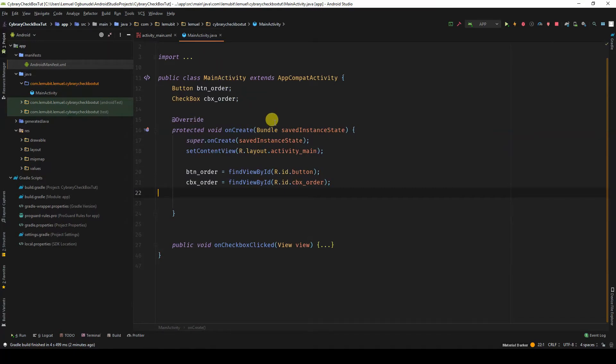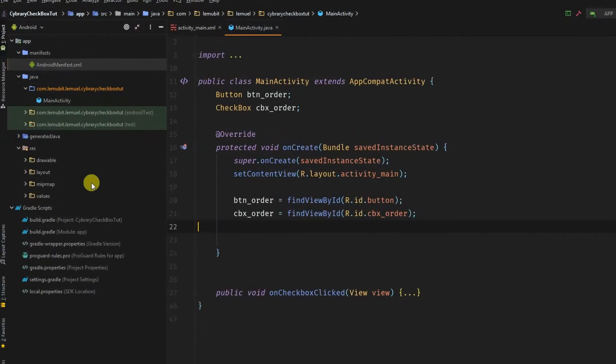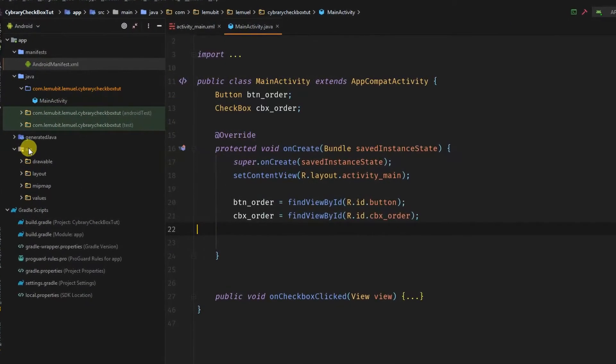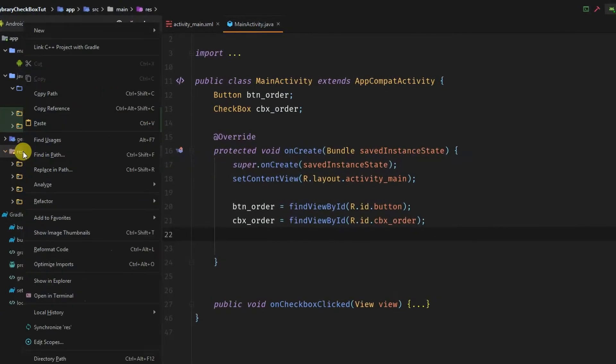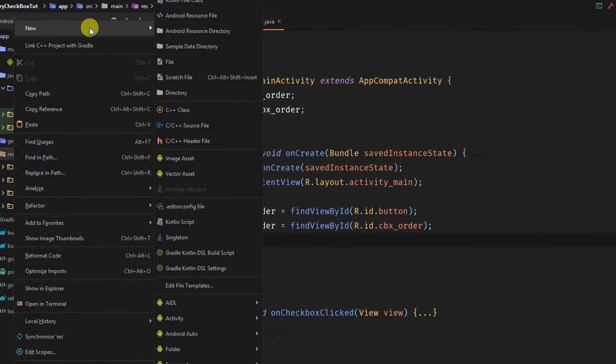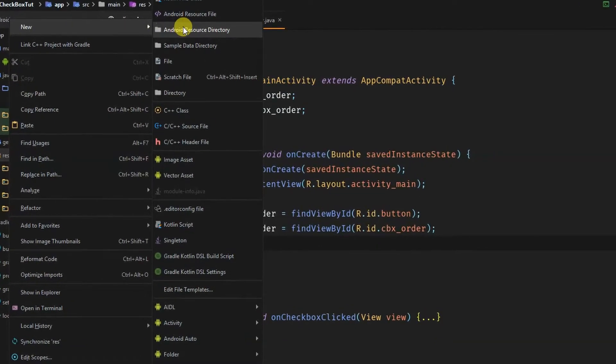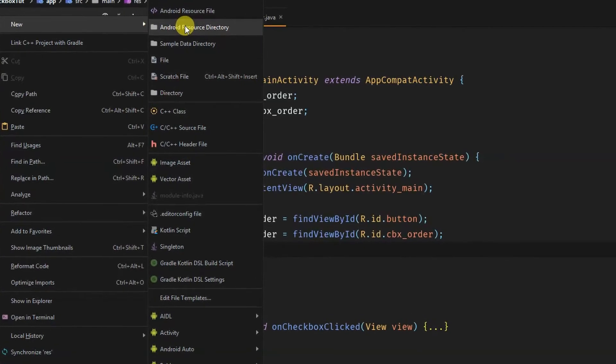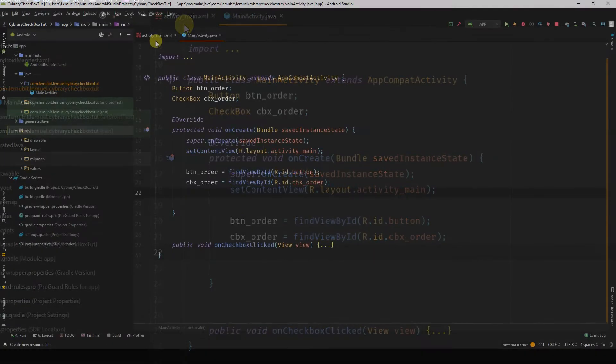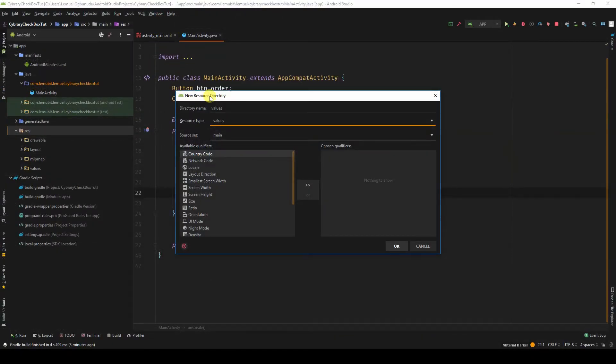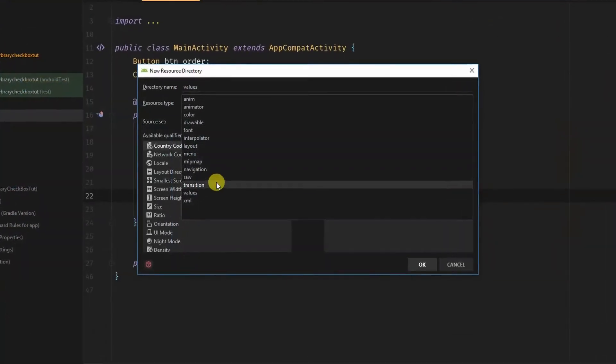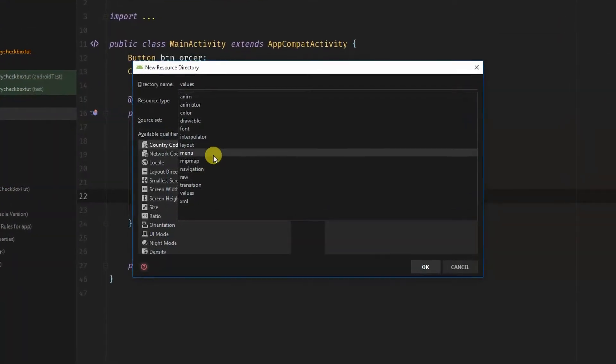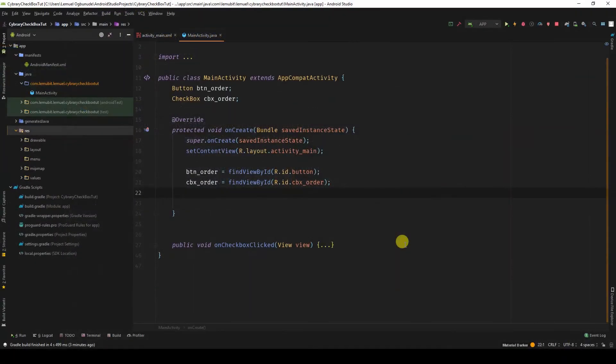So to use menus in your Android app, first you need a layout for the menu. We'll go to our resource folder, right click, new Android resource directory. We'll come here, resource type is menu, and click OK.